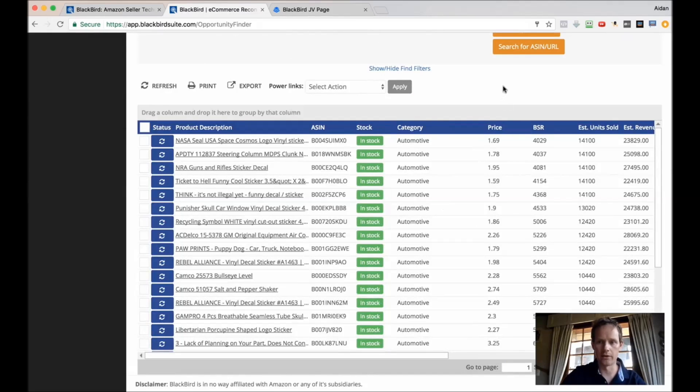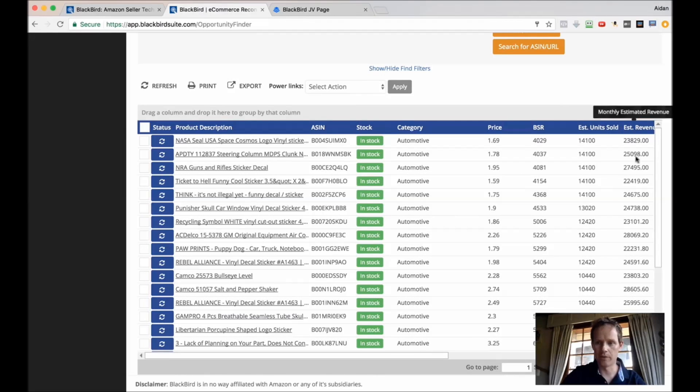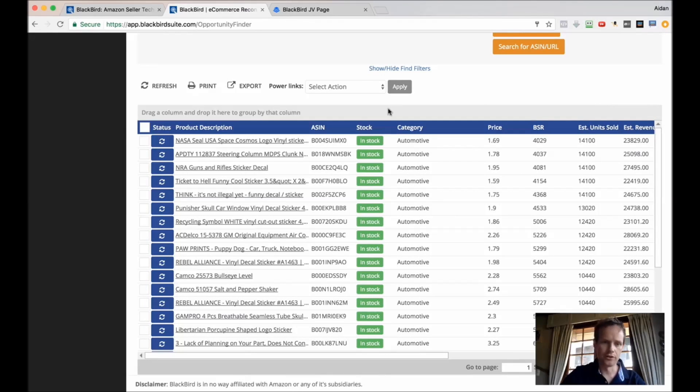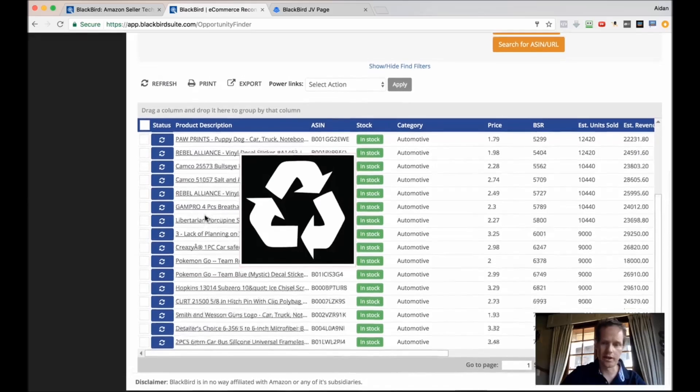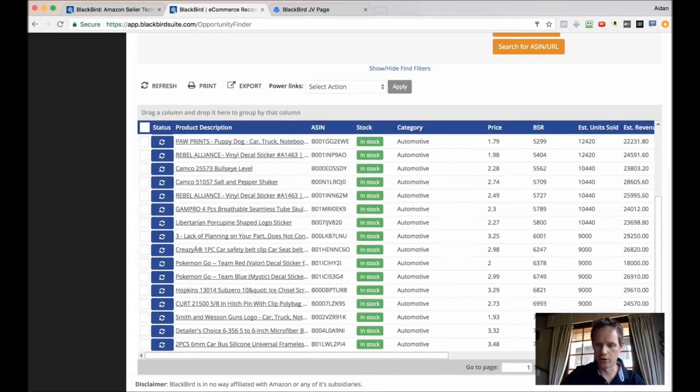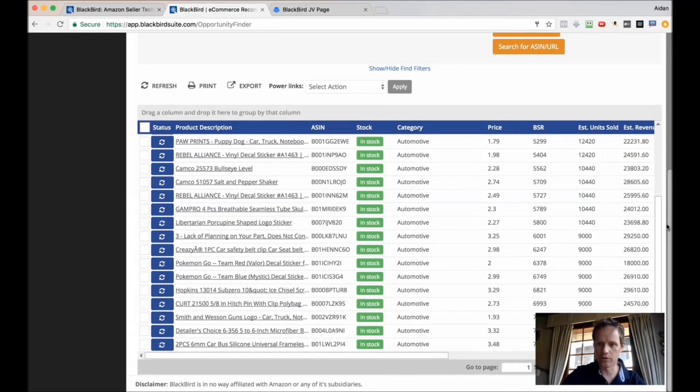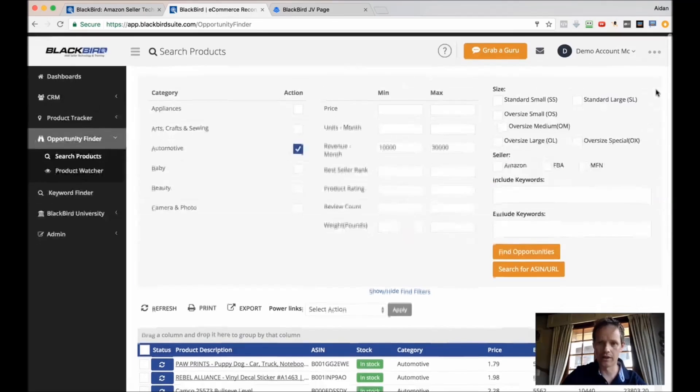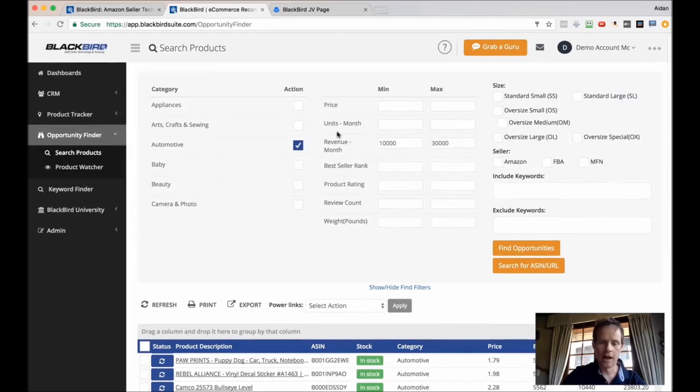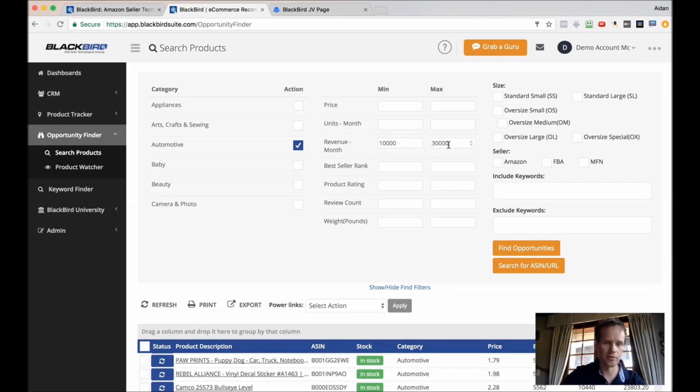It'll give you estimated monthly revenue, units sold, and you've got 9,200 results just there, just for this pretty broad criteria. But it's pretty powerful.